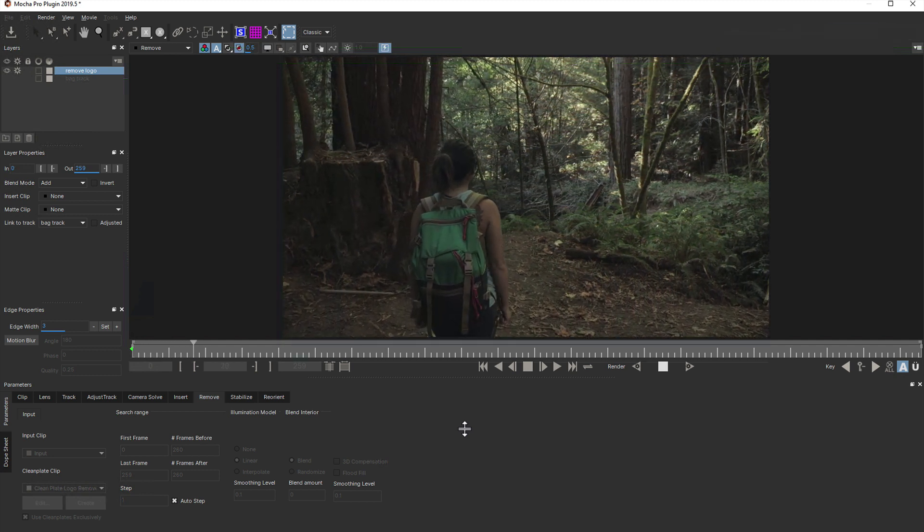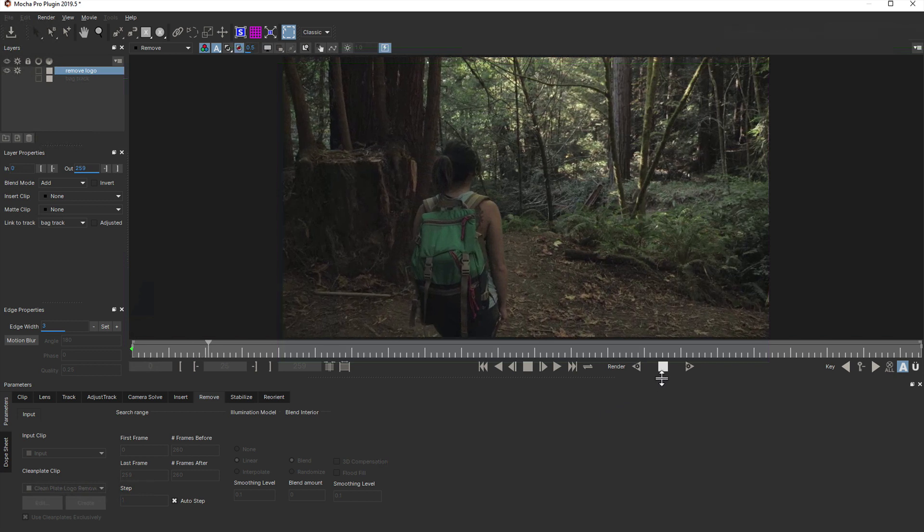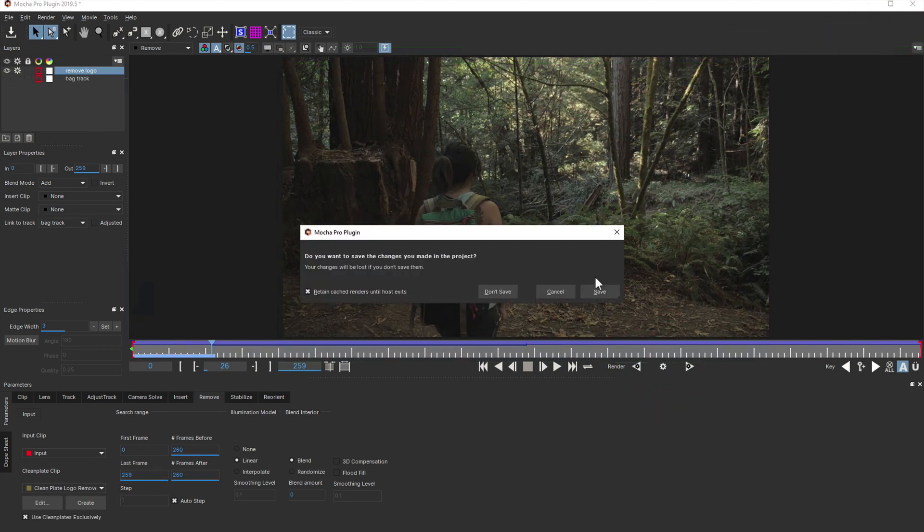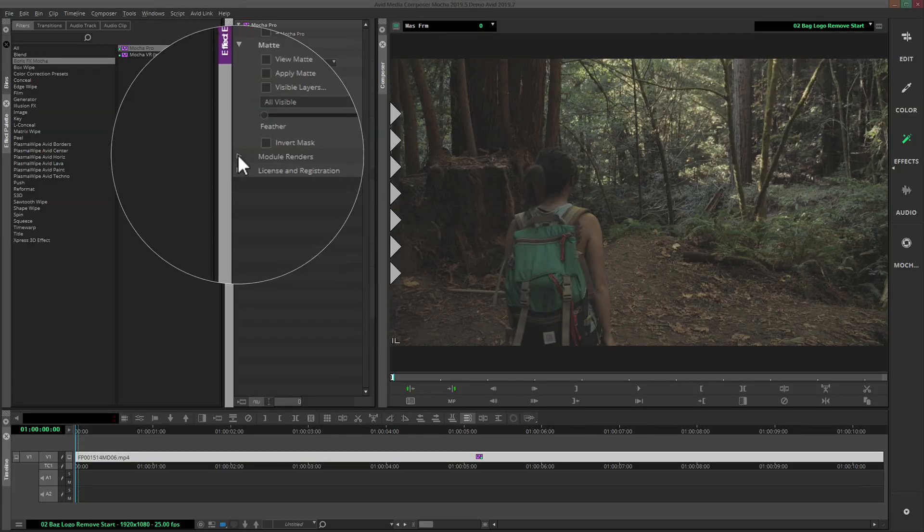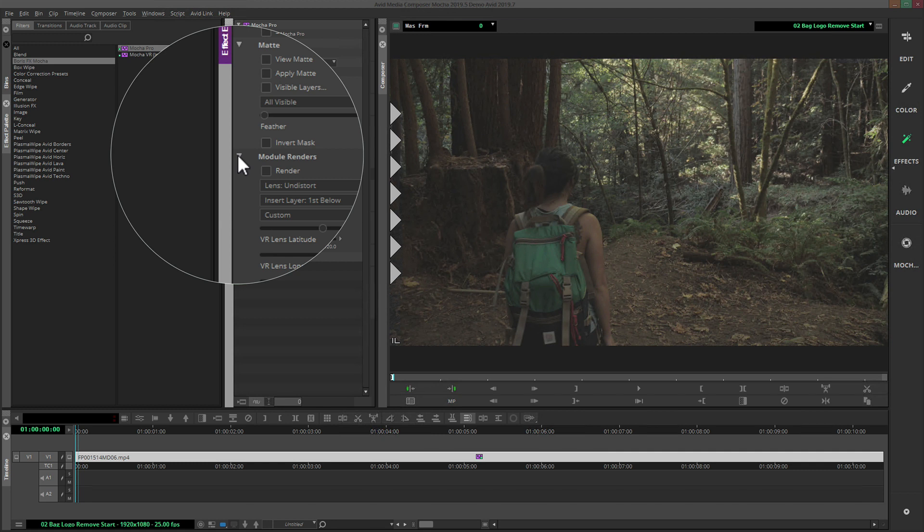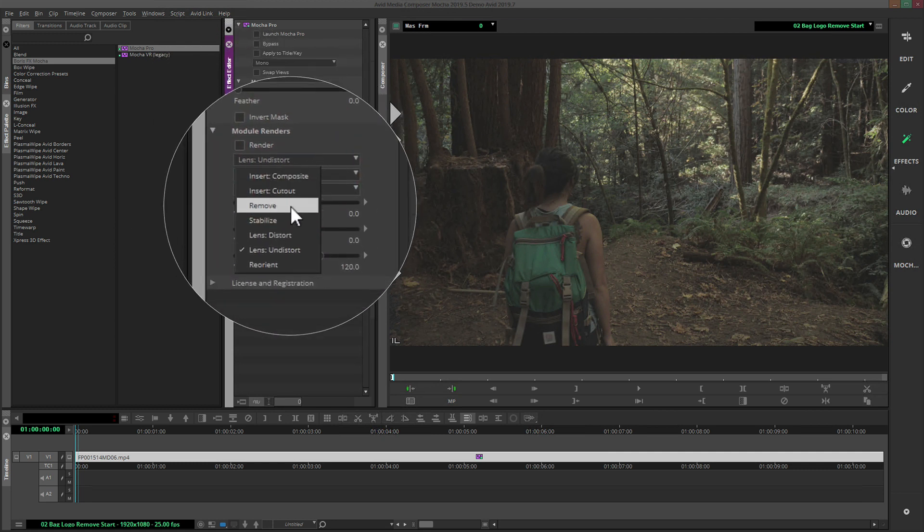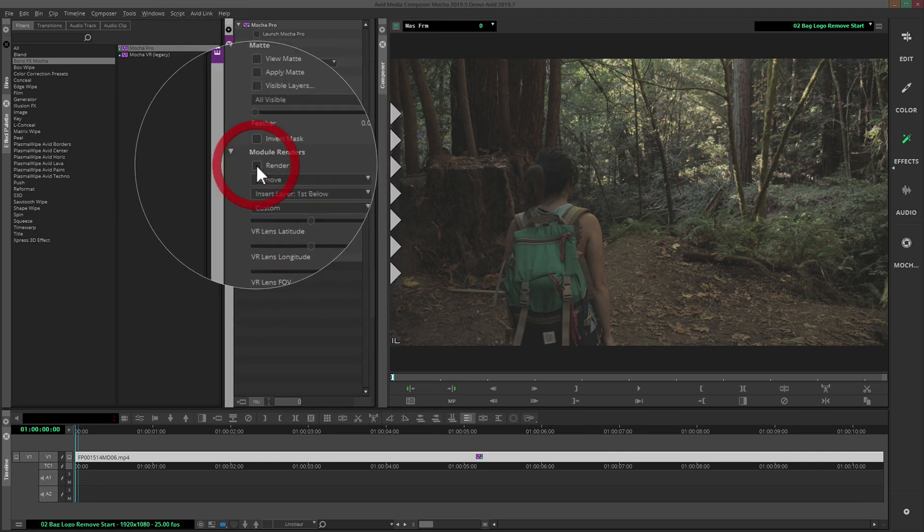Once we're happy with how the render is looking in Mocha, we can then close and save and go back to the media composer timeline. Then all we need to do is go to the module section of the Mocha effect editor interface, choose remove from the list and click render.